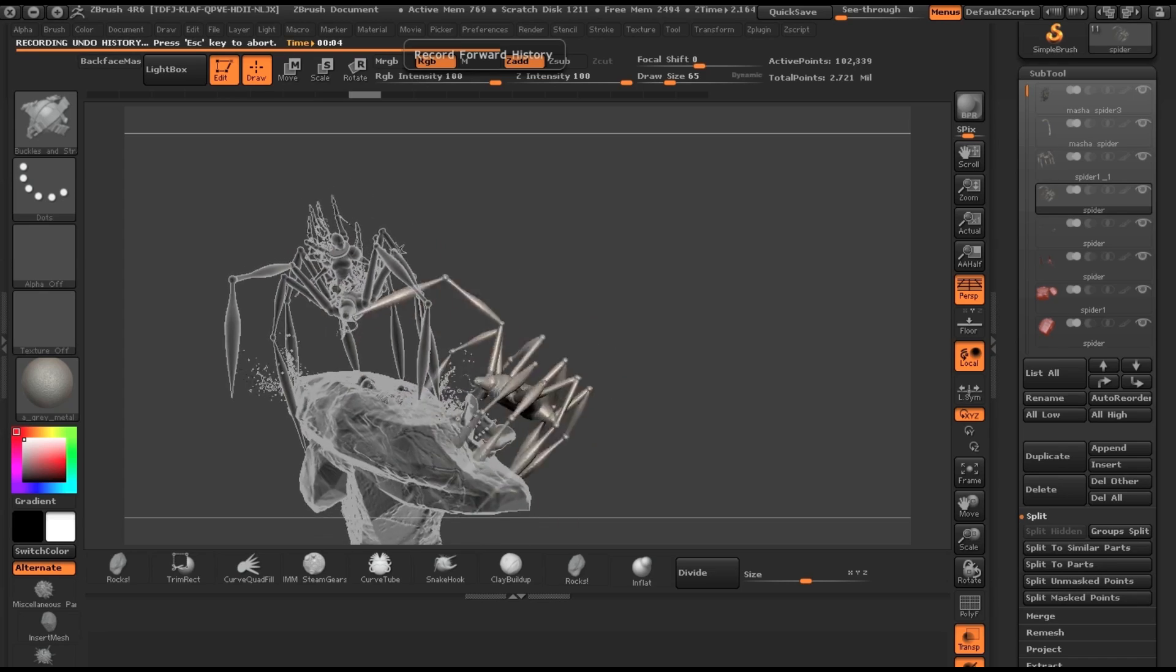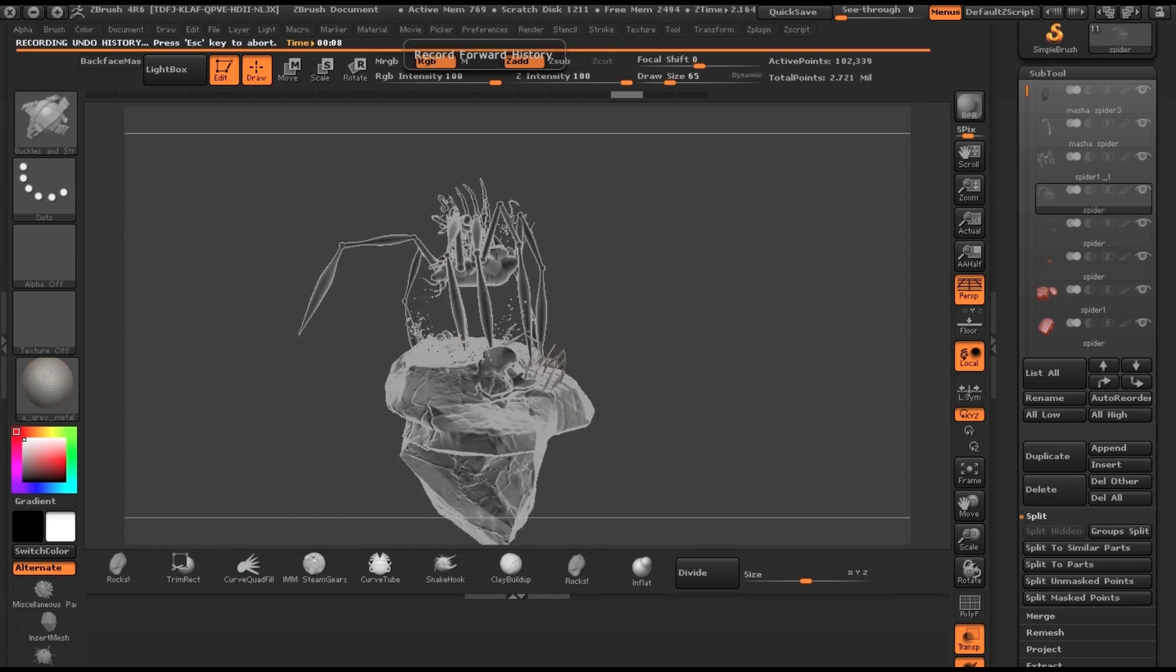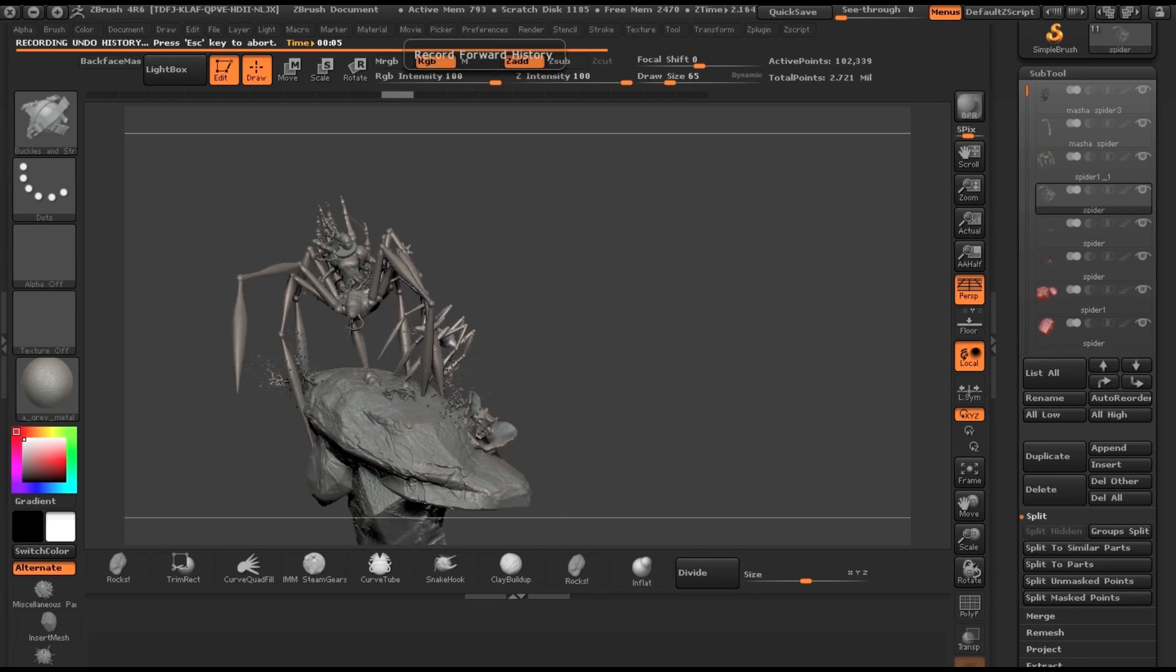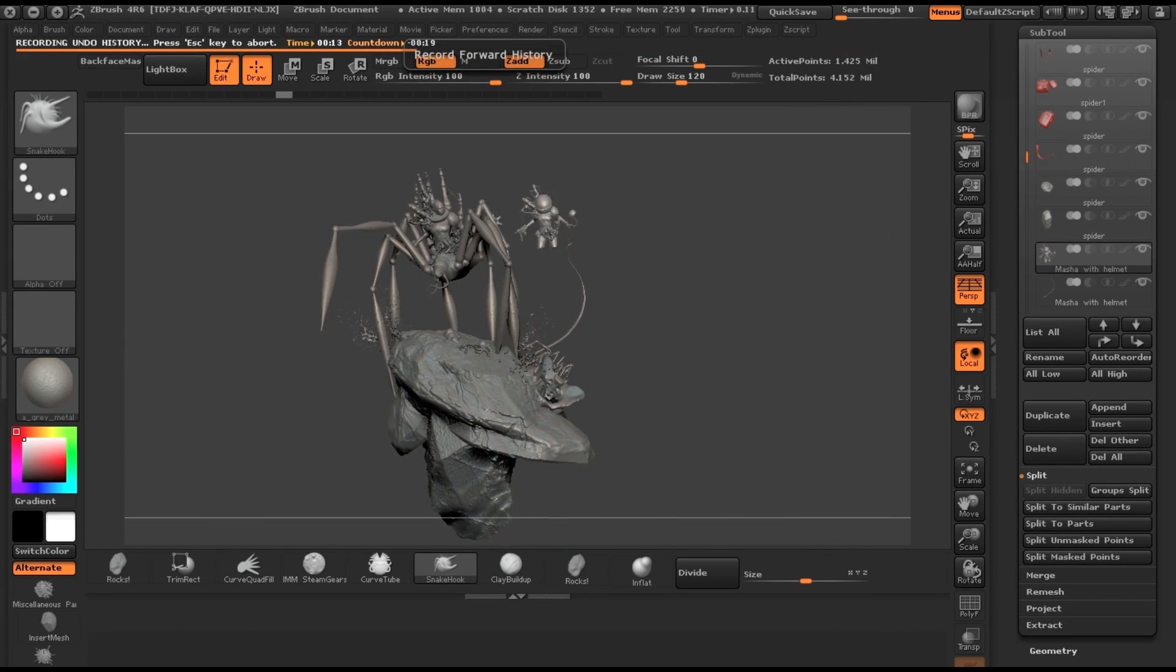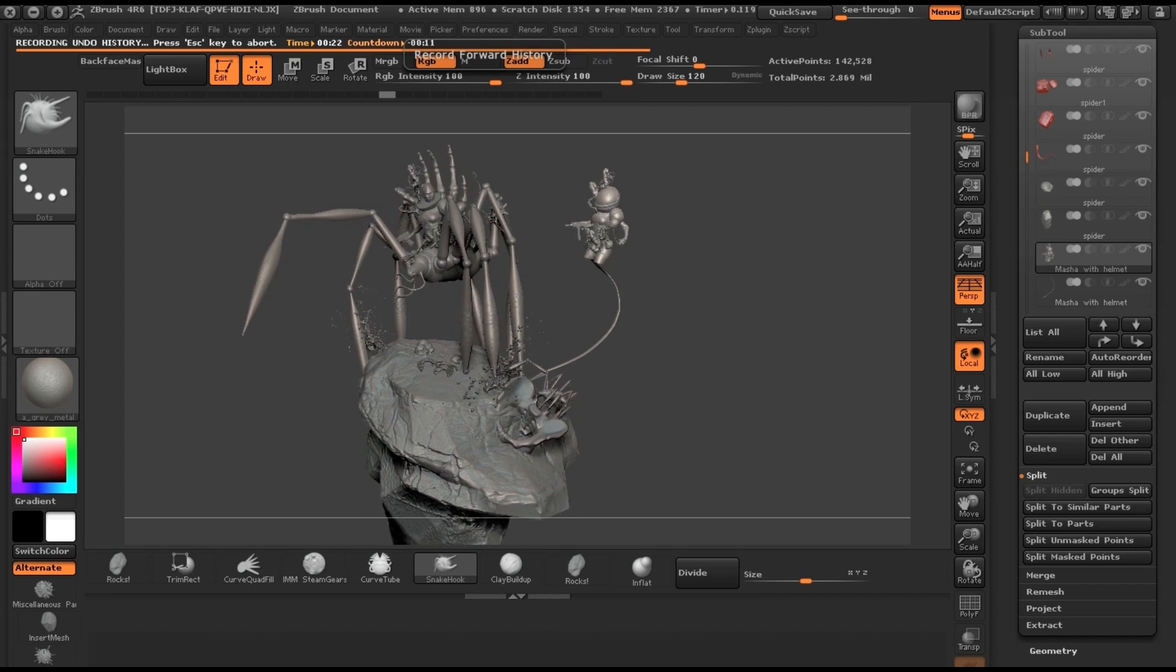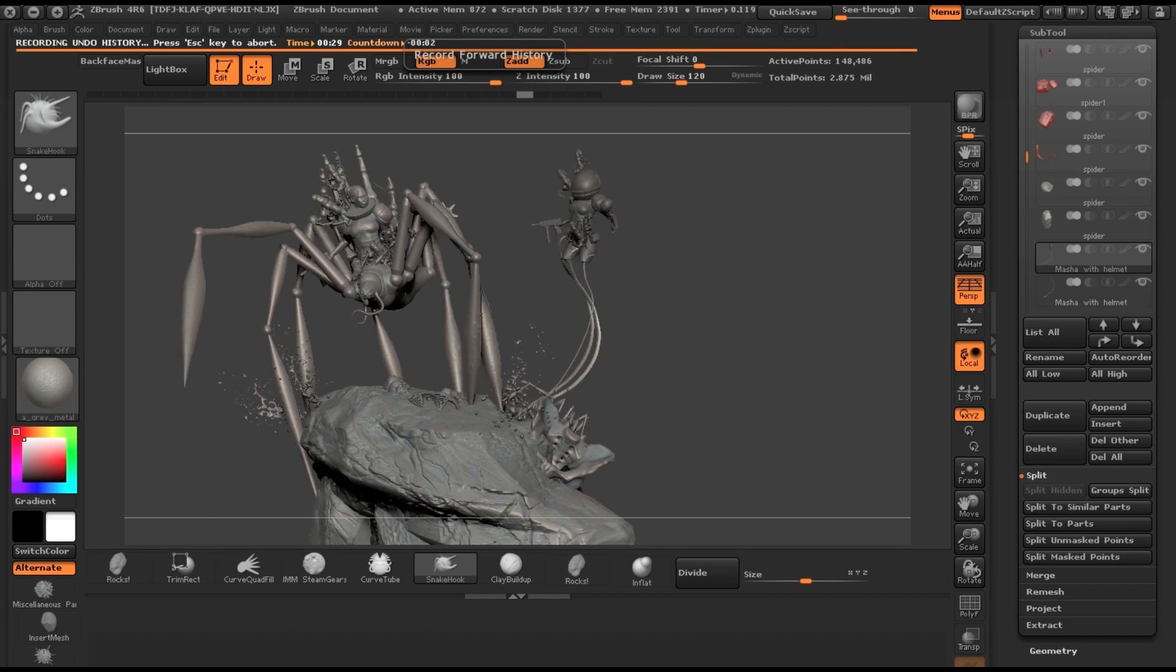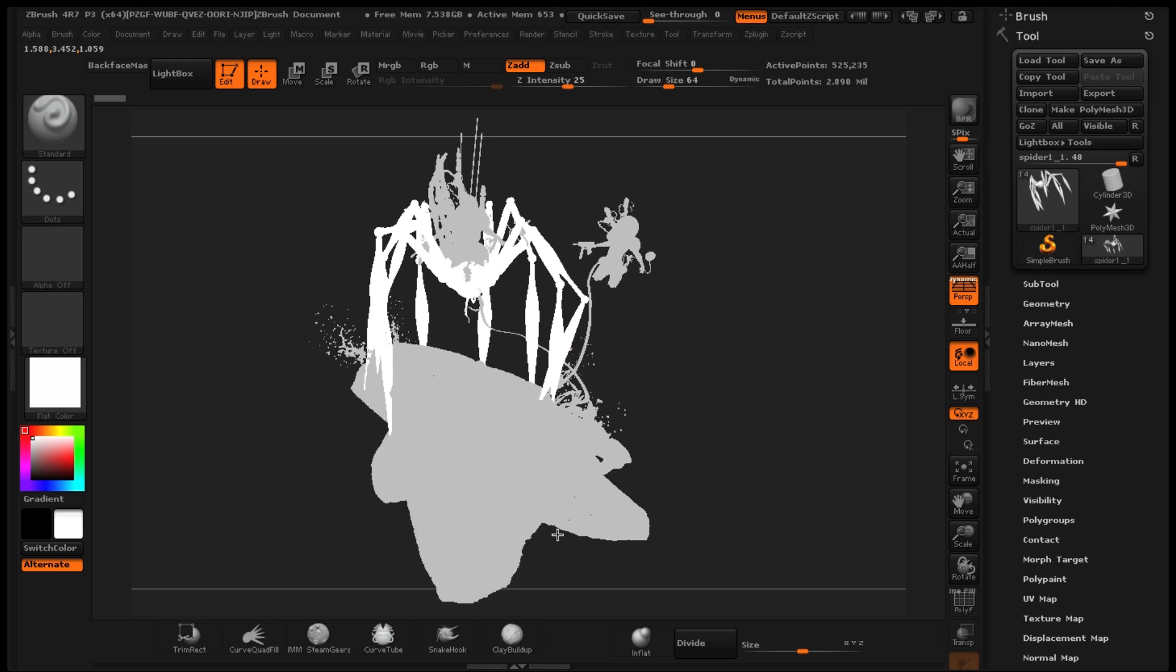I duplicated the spider and I duplicated my character again as well.